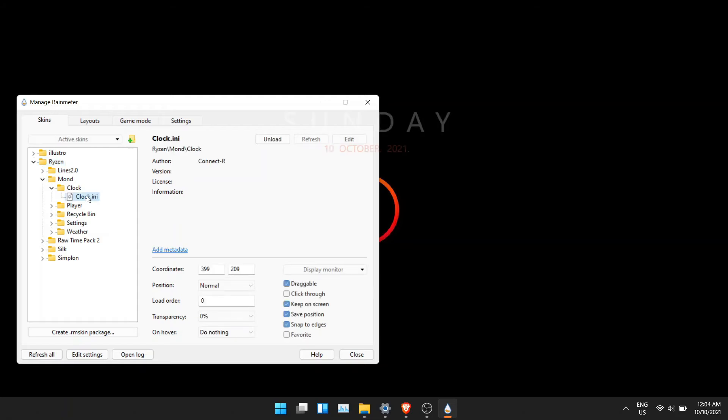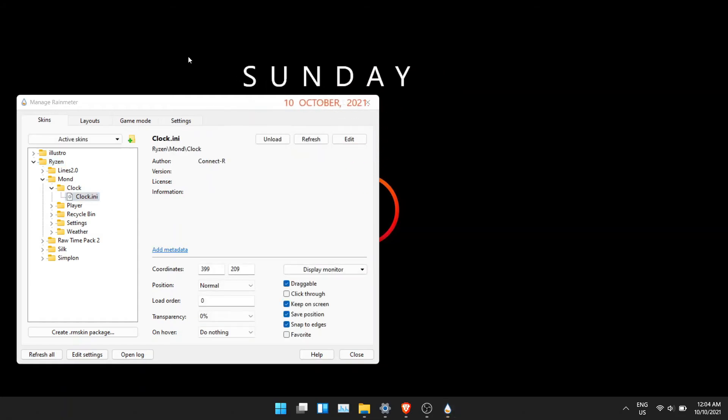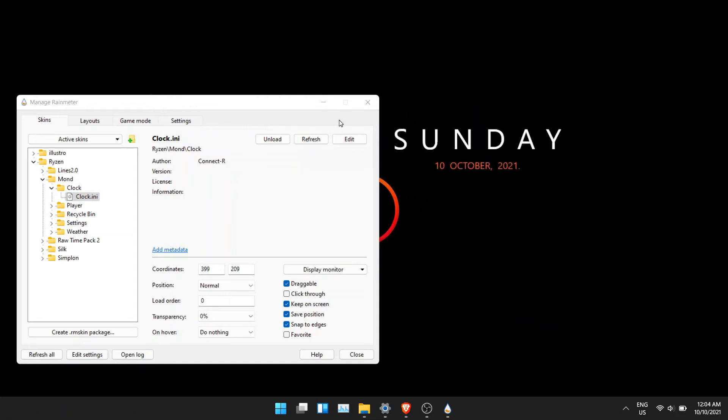You can choose the items you like. For this video, I will be going with this style. To get this exact style, you can follow these steps and you will get the exact look as mine.